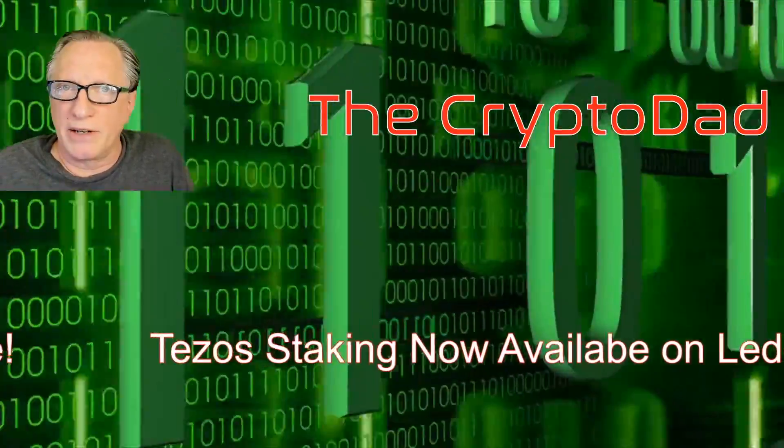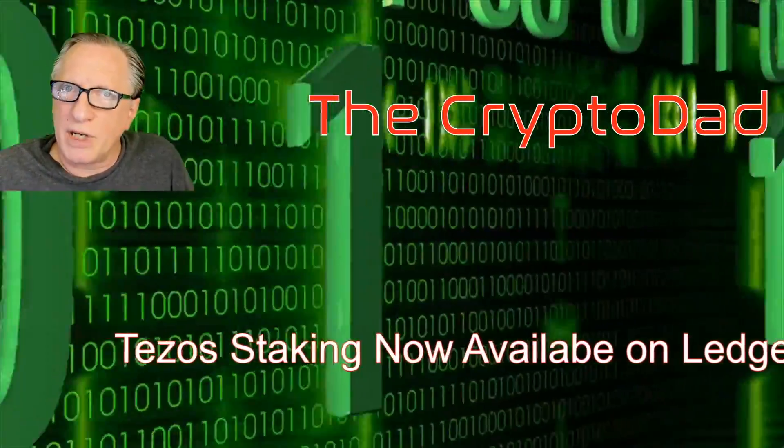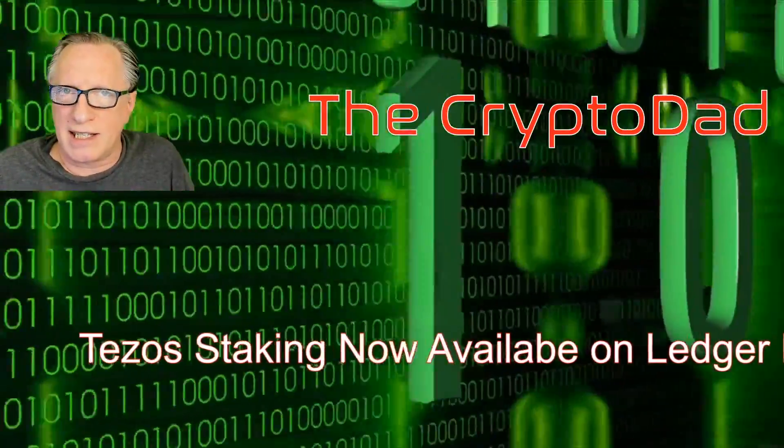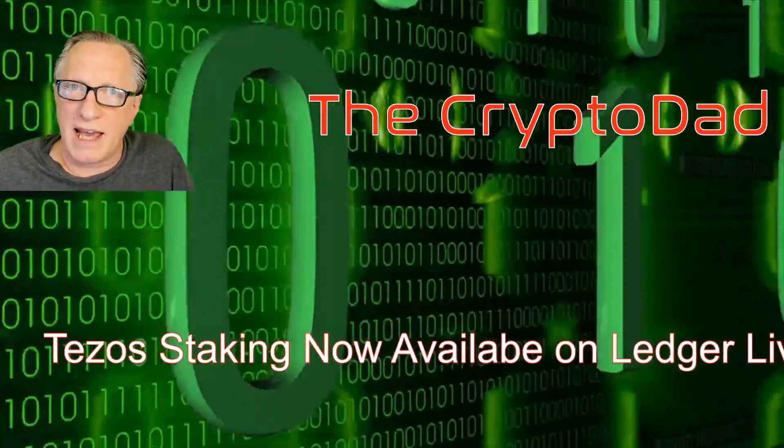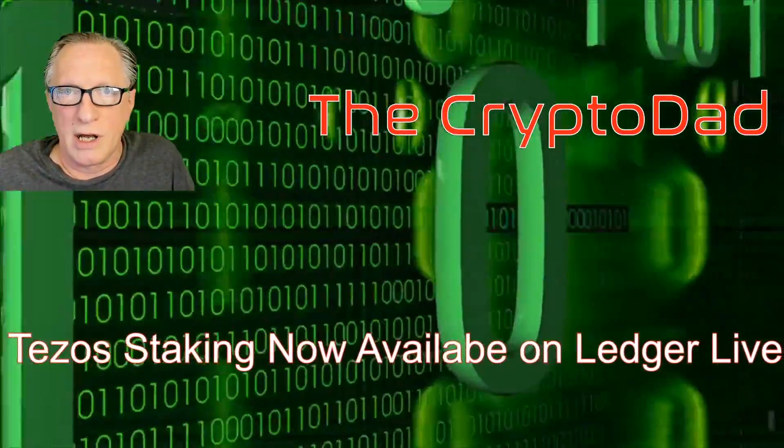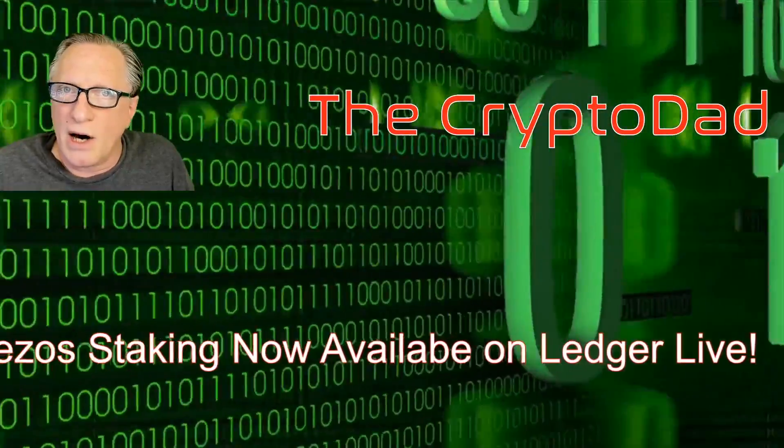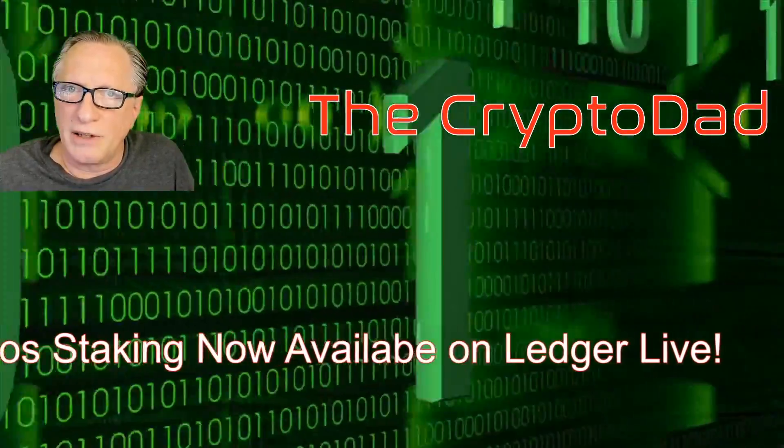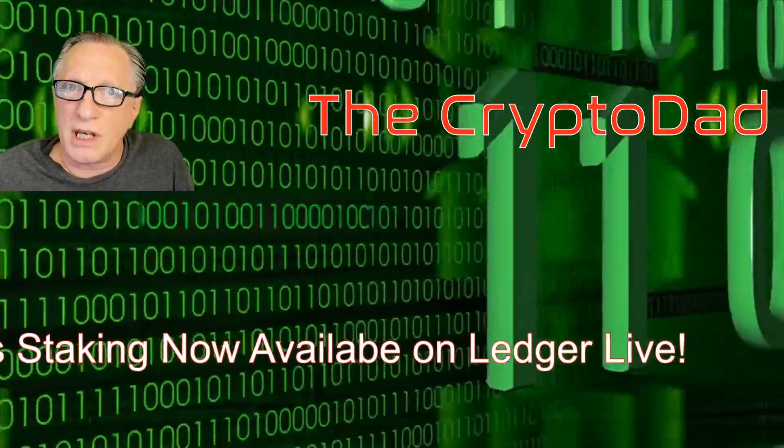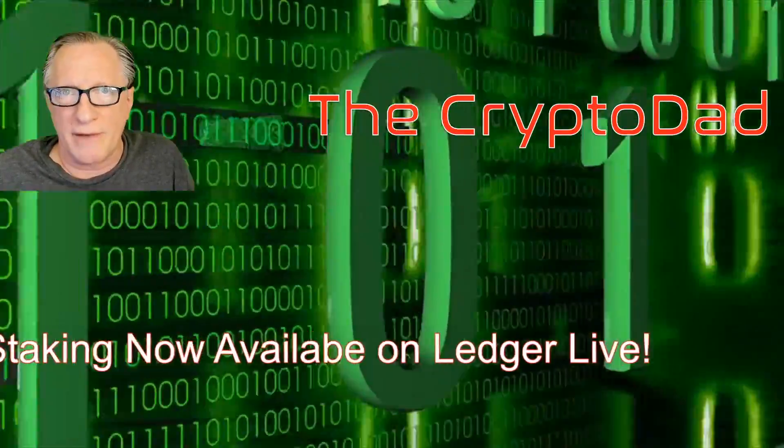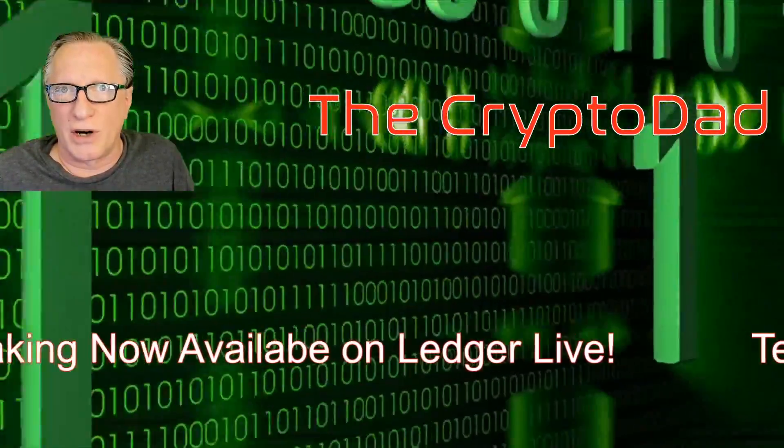Hey guys, Crypto Dad here again, and today I'm going to show you how to stake your Tezos token directly on your Ledger Nano device using Ledger Live. So let's get started.